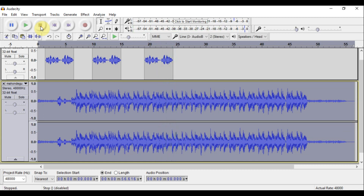So there you have it — that's how you create your own little tag using Audacity, which is a free recording software you can download from the internet. I hope that you learned something new and got something out of this. I can't wait to see you in the next tutorial — thank you, guys, have a blessed day.